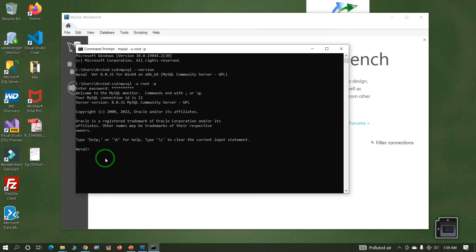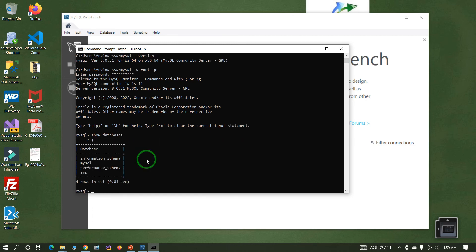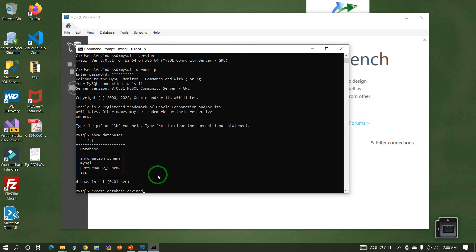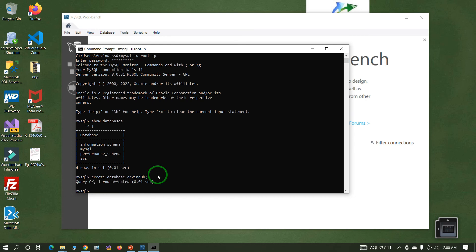Now display some databases. Type 'show databases;' — these are the system default databases available. Now create one database: type 'create database arvindv;' — you can give any name. The semicolon marks the end of the statement. The query is OK, one row affected — the database arvindv was created successfully. This is how we can create a database in MySQL.